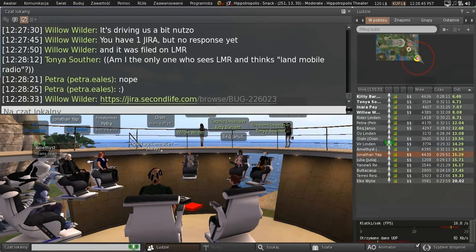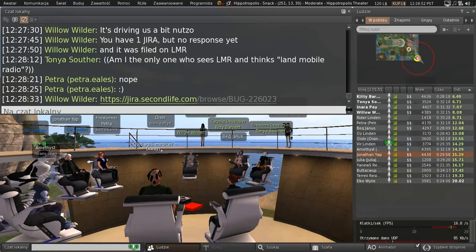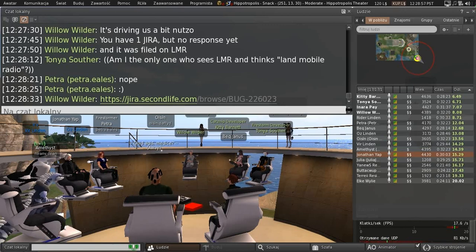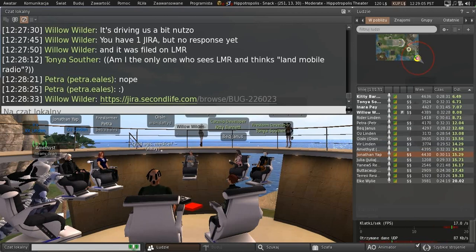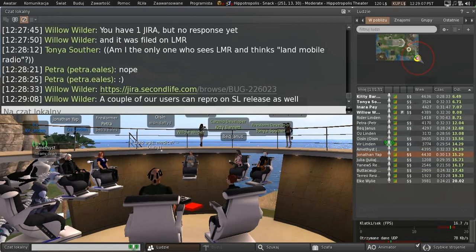We do have a couple of graphics issues reported against Love Me Render, which are being looked at now. There was one about vertical lines when you moved across regions. There's another issue that looks like it's been flagged as 'needs more info.'